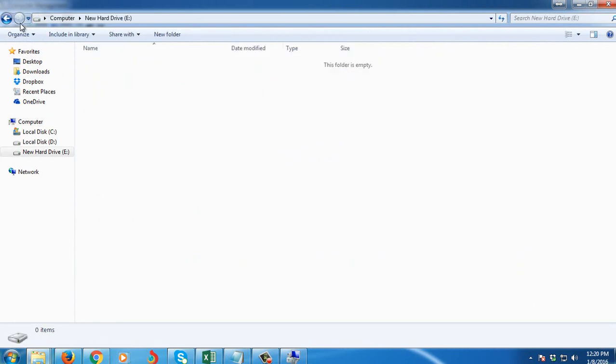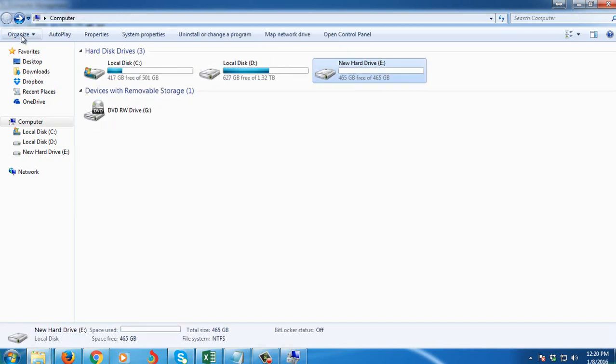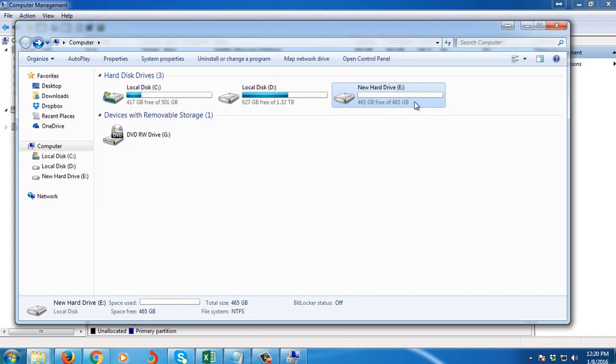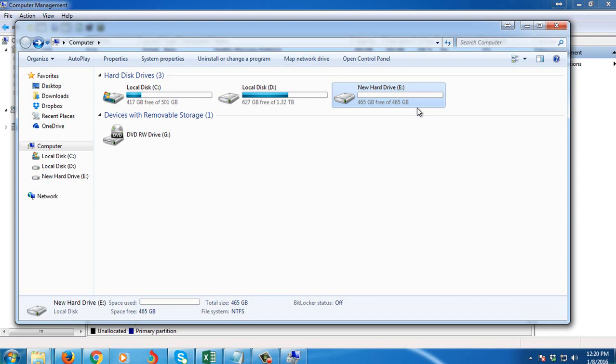So this hard disk is 500GB. You can only see 465GB because Windows is required to put a file system to your hard drive. So it is actually 465GB.